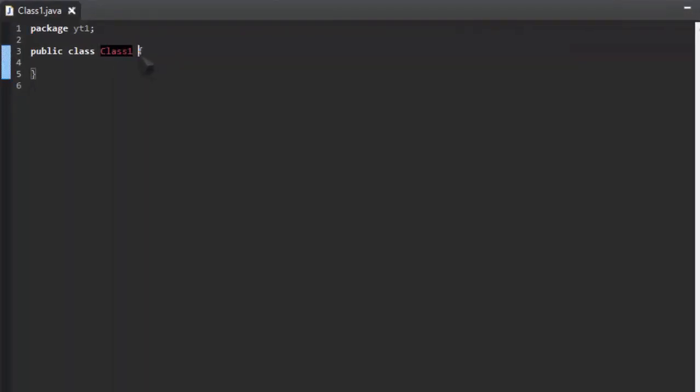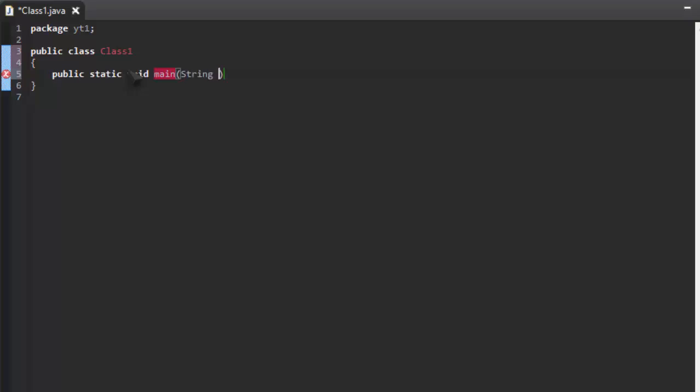And inside your class, you need to write this. So public, static, void, main, string, args.